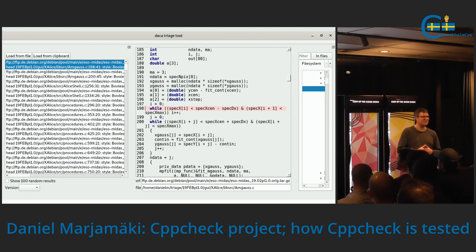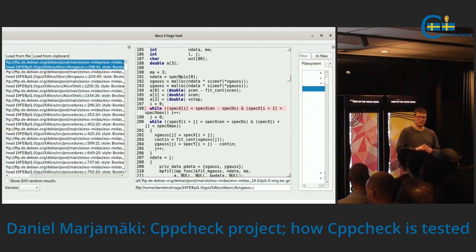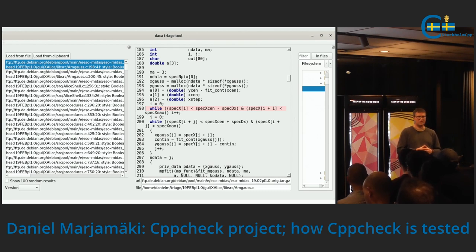Q: Do you run CppCheck on itself? Yes, we do. In the continuous integration, we run CppCheck on CppCheck. It takes about an hour to run the continuous integration.